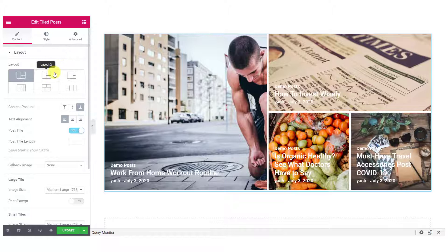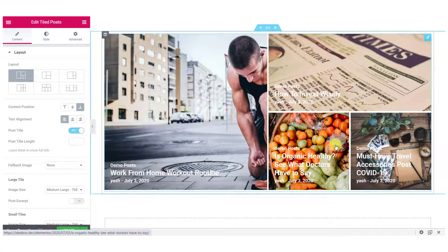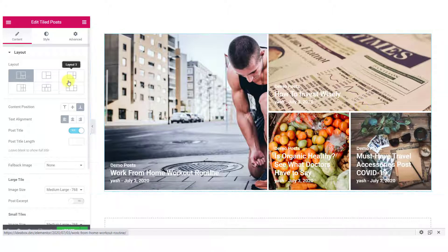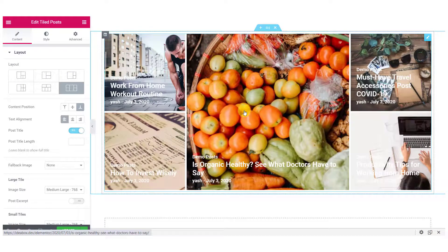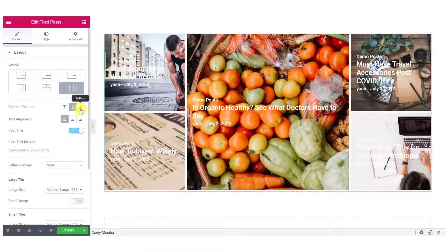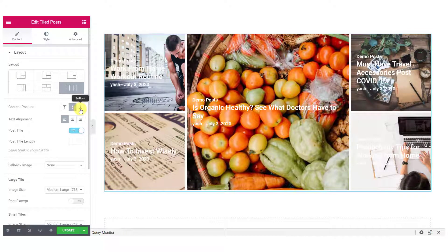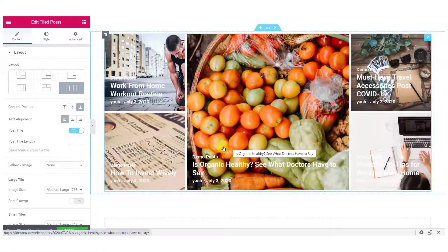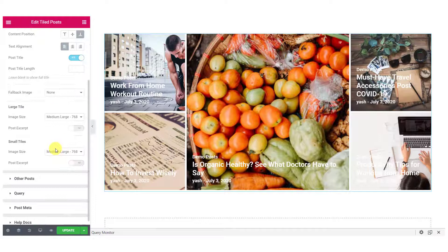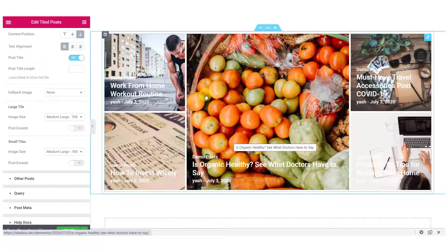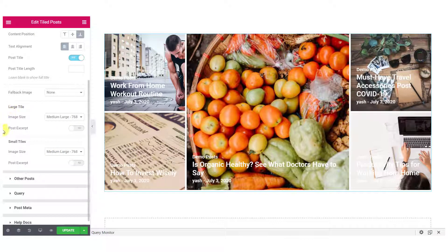Now, you can change the Content Position, Text Alignment, Post Title, Post Title Length and the Fallback Image as well. And you can change the Image Size and Post Descripts for Large Tile and Small Tile separately.